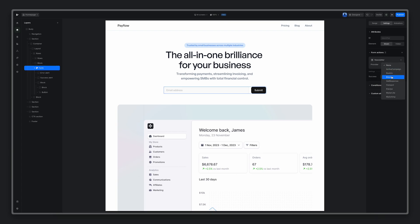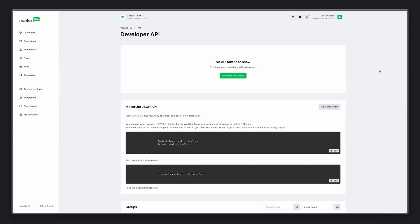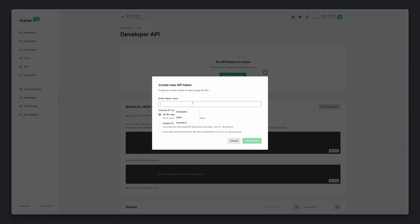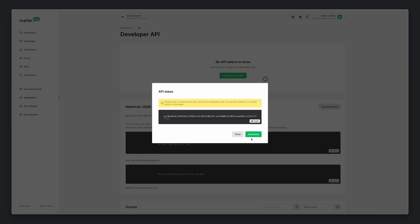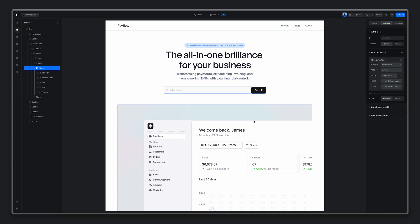For this example, I'll use MailerLite. You can now go into your MailerLite account, create a new token, copy and then paste it right here.